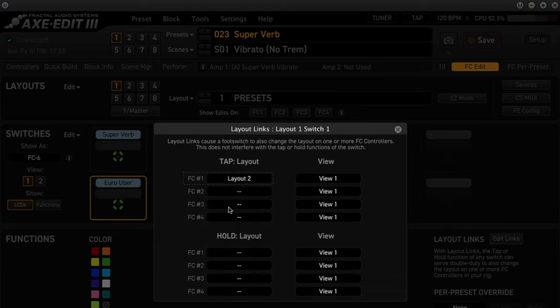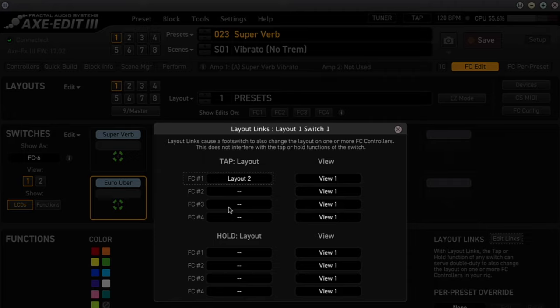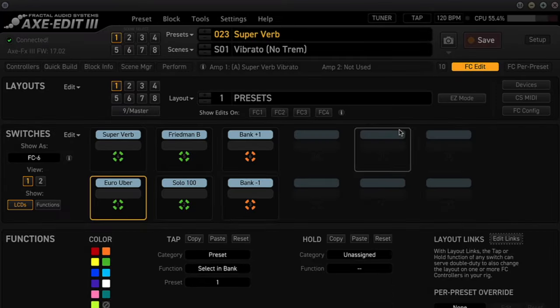So what will happen is if I choose the preset on switch number 1, it will select that preset and change to the Scenes layout automatically when I take my foot off of the foot switch. Now we'll also want to add this function to the other preset foot switches as well using the same procedure.